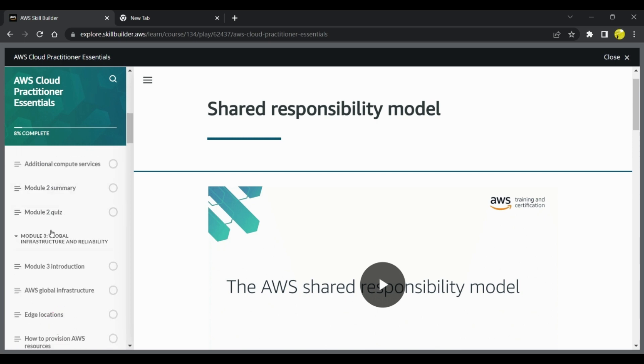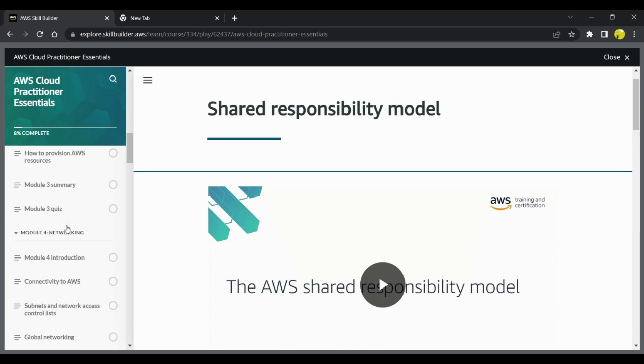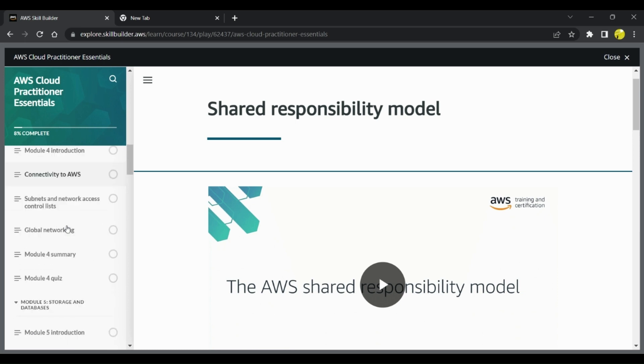Module 3 is Global Infrastructure and Reliability where they talk about edge locations, availability zones, and different kinds of questions which can also come from this module on networking.